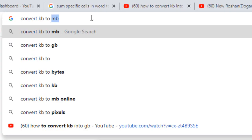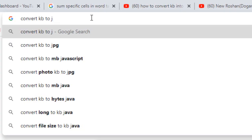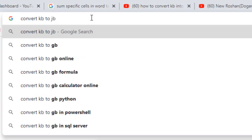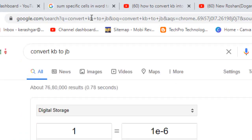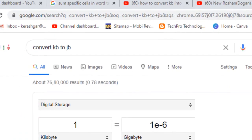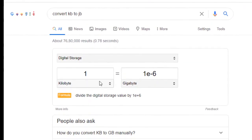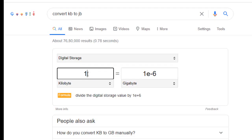After clicking enter, you can see the first result here for KB conversion. Click on it.